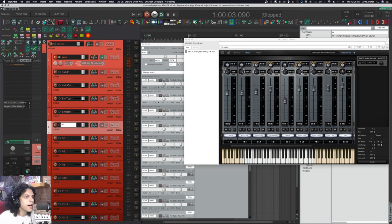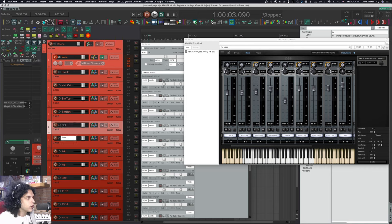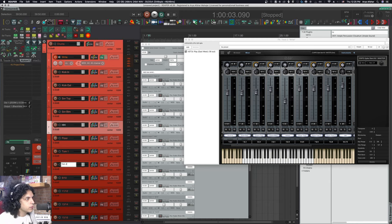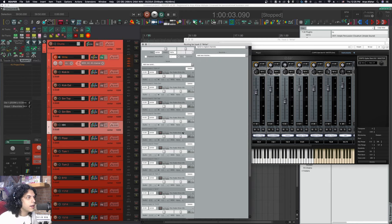I'm going to go hi-hat and I'm going to call this floor, tom one, tom two. Again, the same deal here.